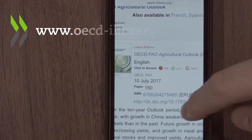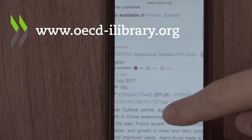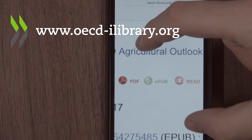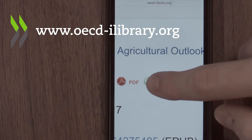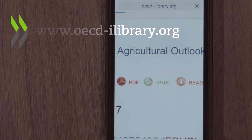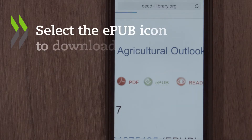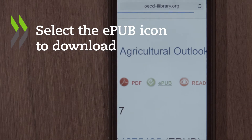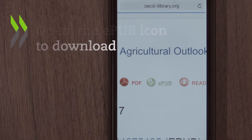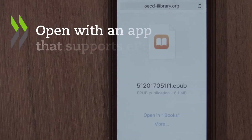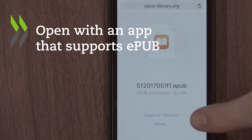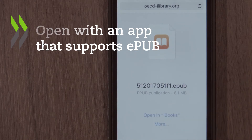Let's start by visiting www.oecd-ilibrary.org and clicking on the green EPUB icon next to the publication you wish to download. Then follow the prompt to open your publication with a compatible app.